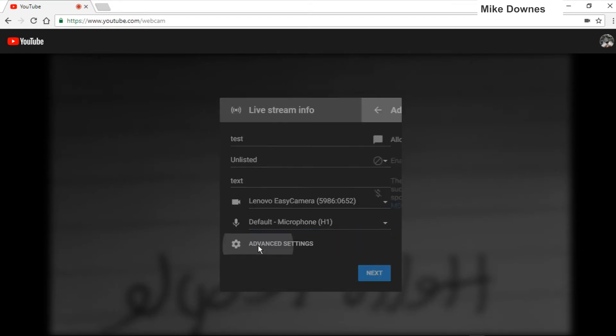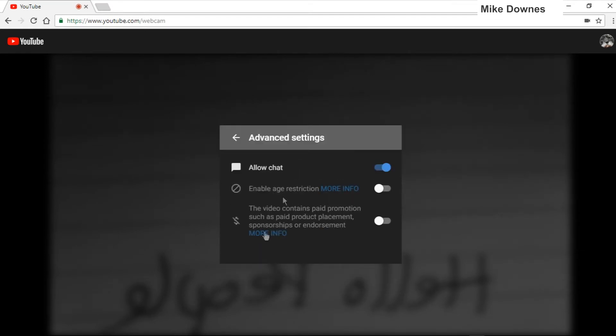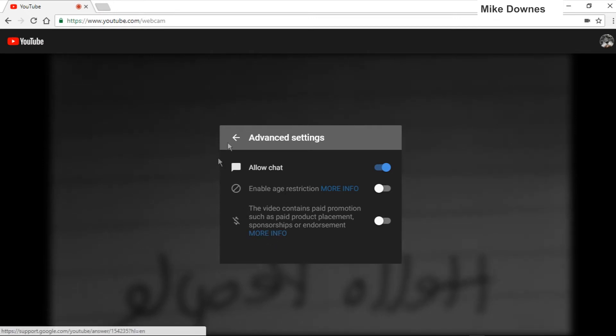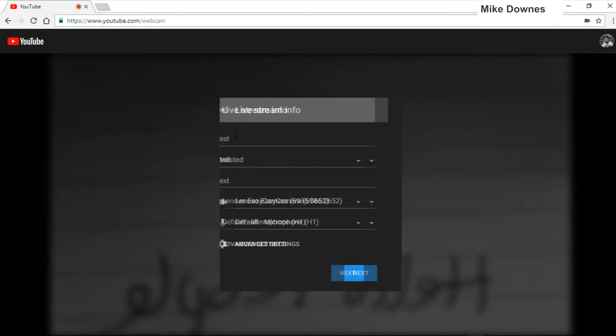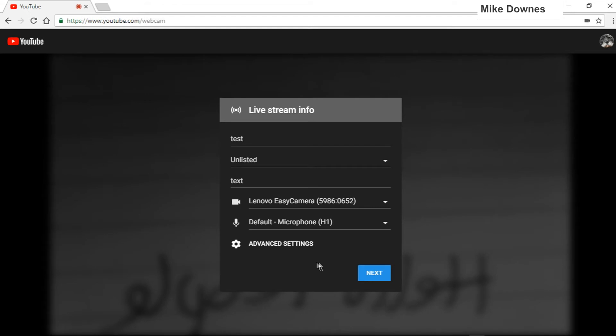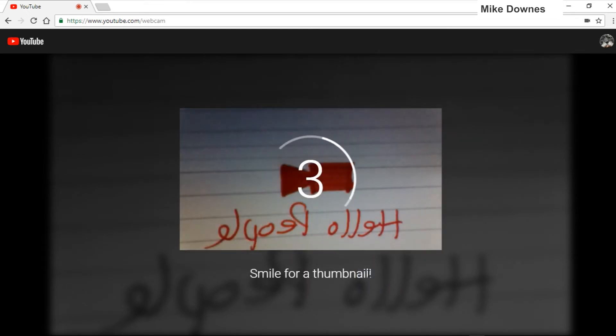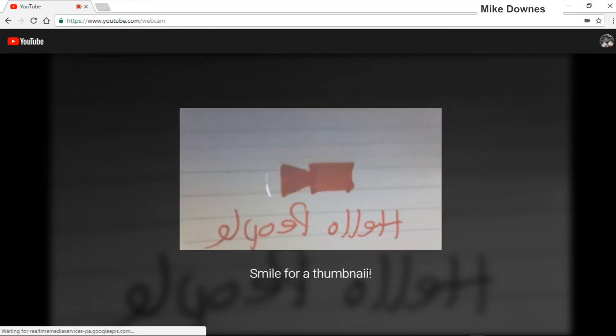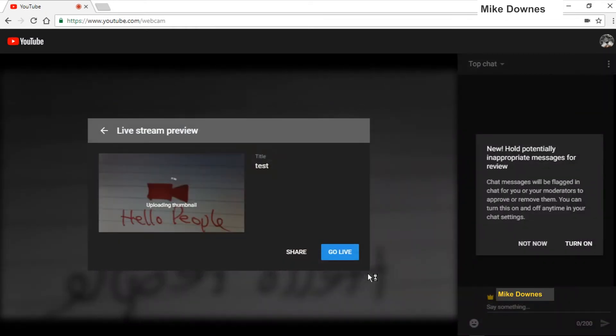There are advanced settings which include allow chat, enable an age restriction, and also a paid promotion option, which this is not. When you've done that, you'll notice that I've shoved a piece of paper over the top of the webcam just to say hello people with a little button, and it will take a thumbnail.